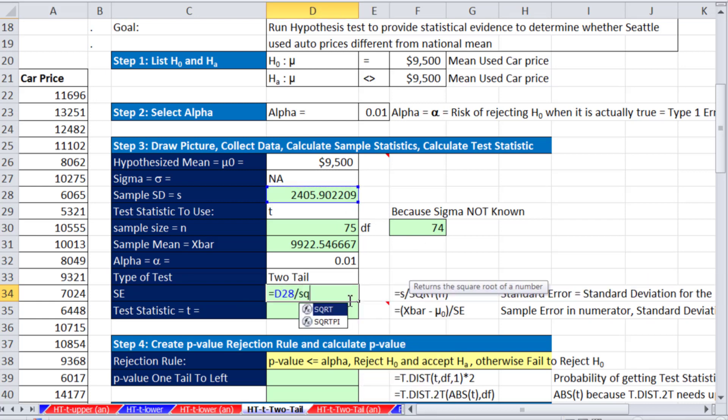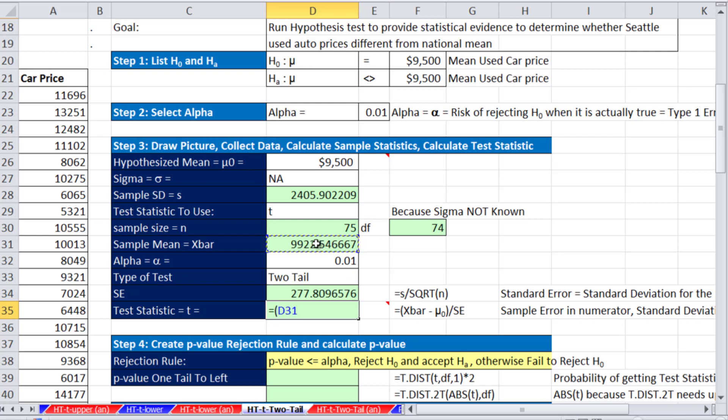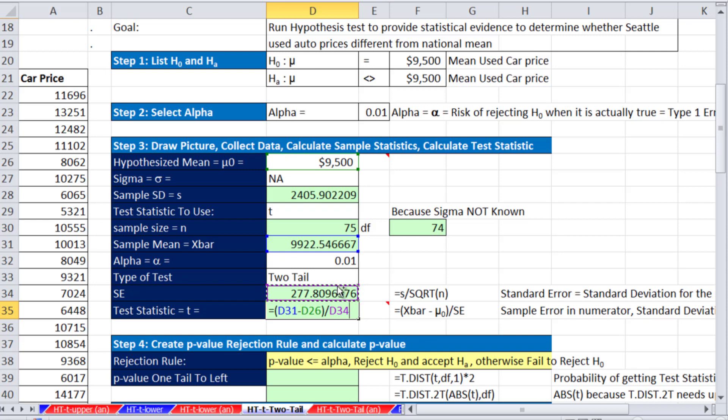Our standard error, we take our S divided by square root, how about SQRT, square root of our n. That's the standard deviation for the sampling distribution of X-bar. So when we calculate in the numerator our sampling error, we divide it by that standard deviation, and that gives us our test statistic. Our t-test statistic, which tells us how many standard deviations above or below hypothesized mean we are. So we're 1.52. We're above.